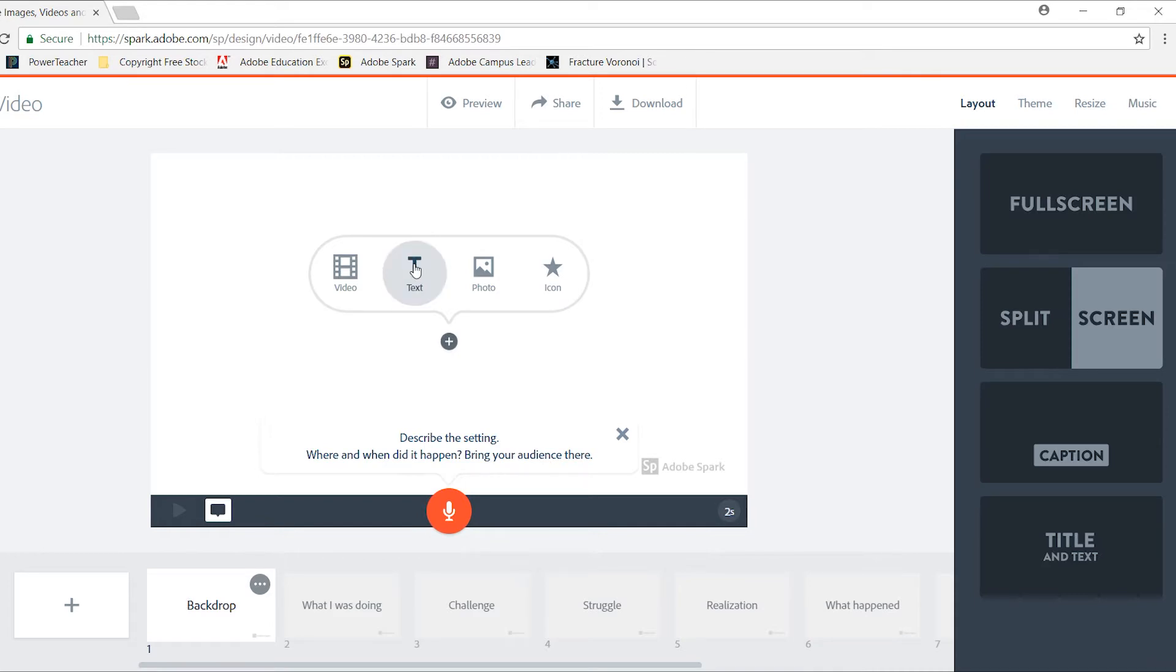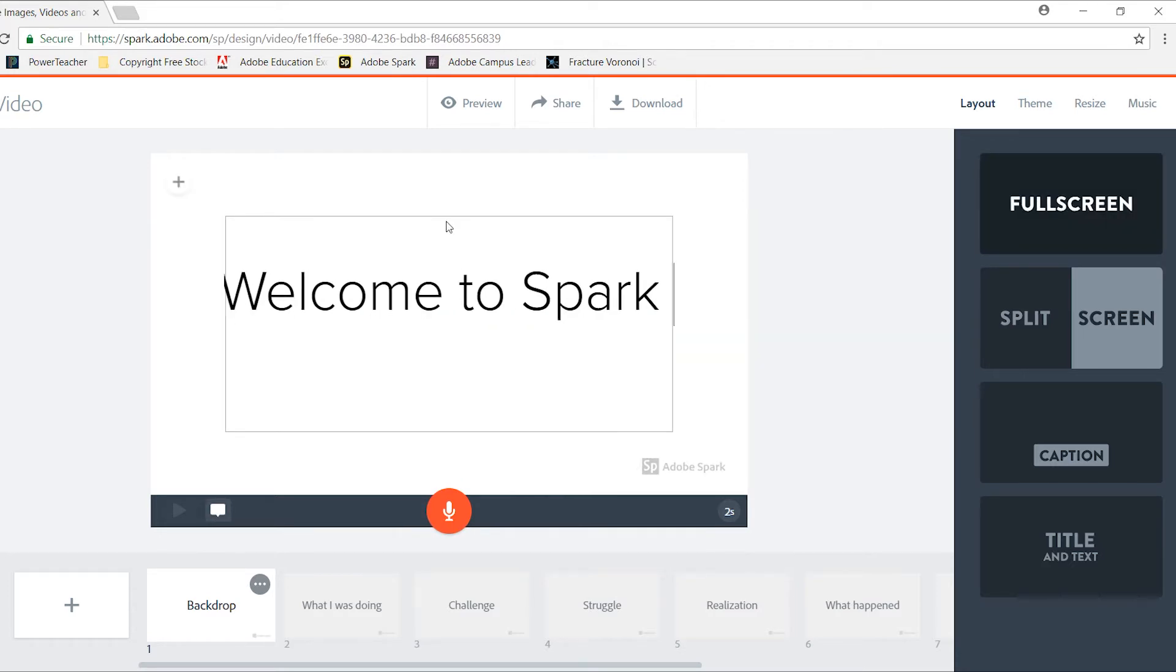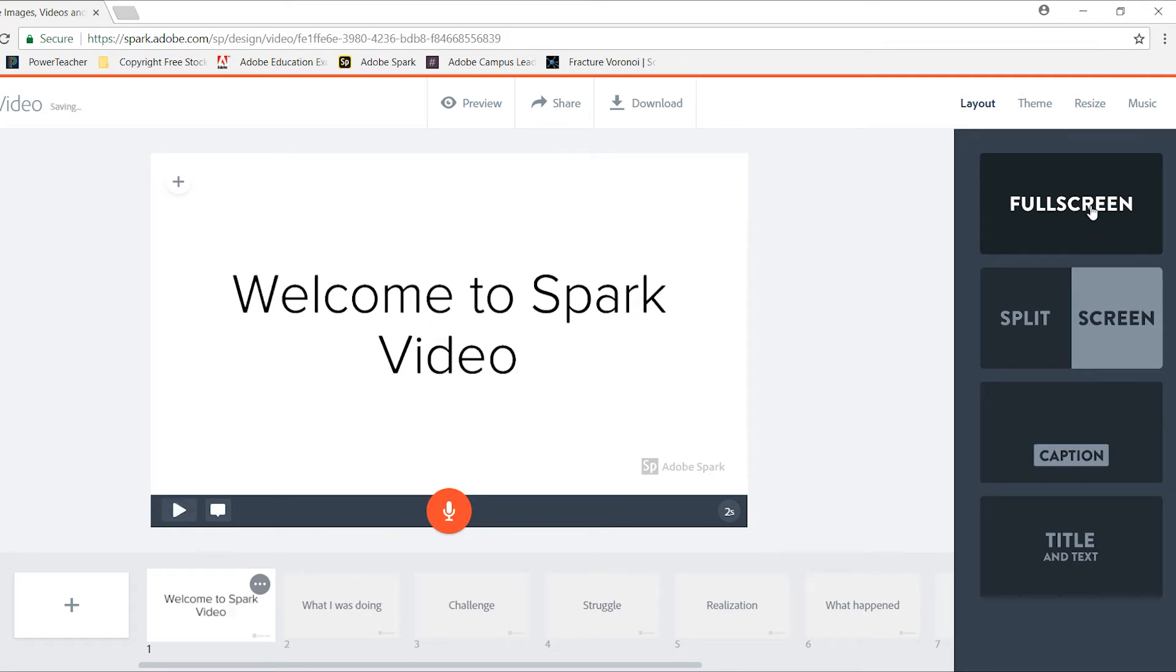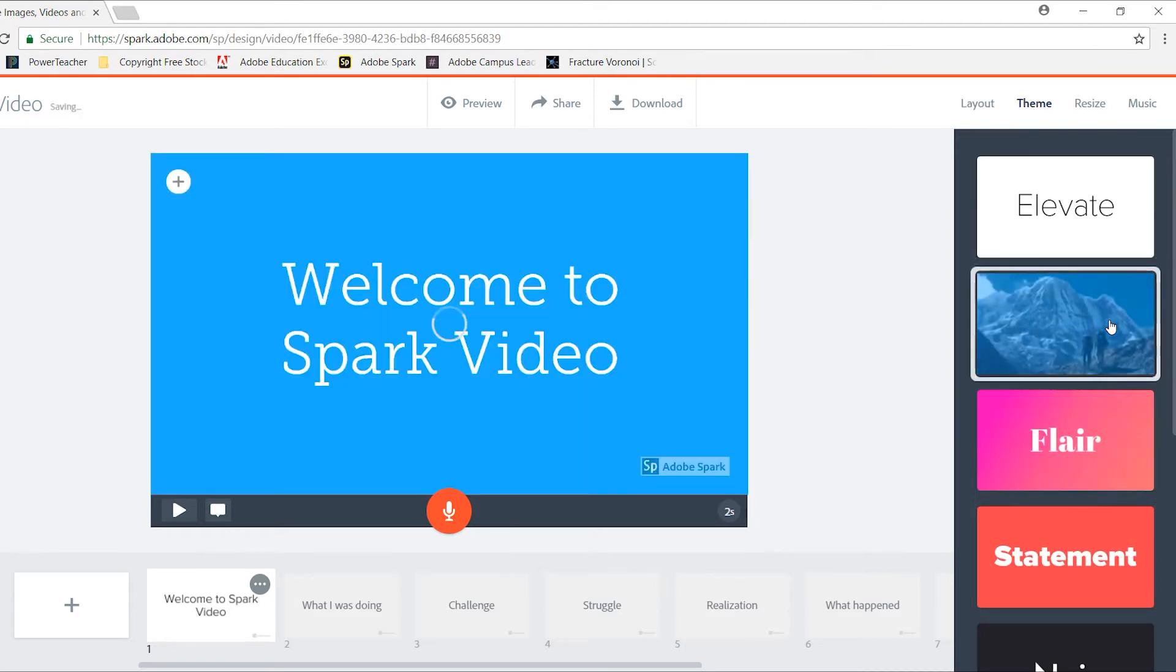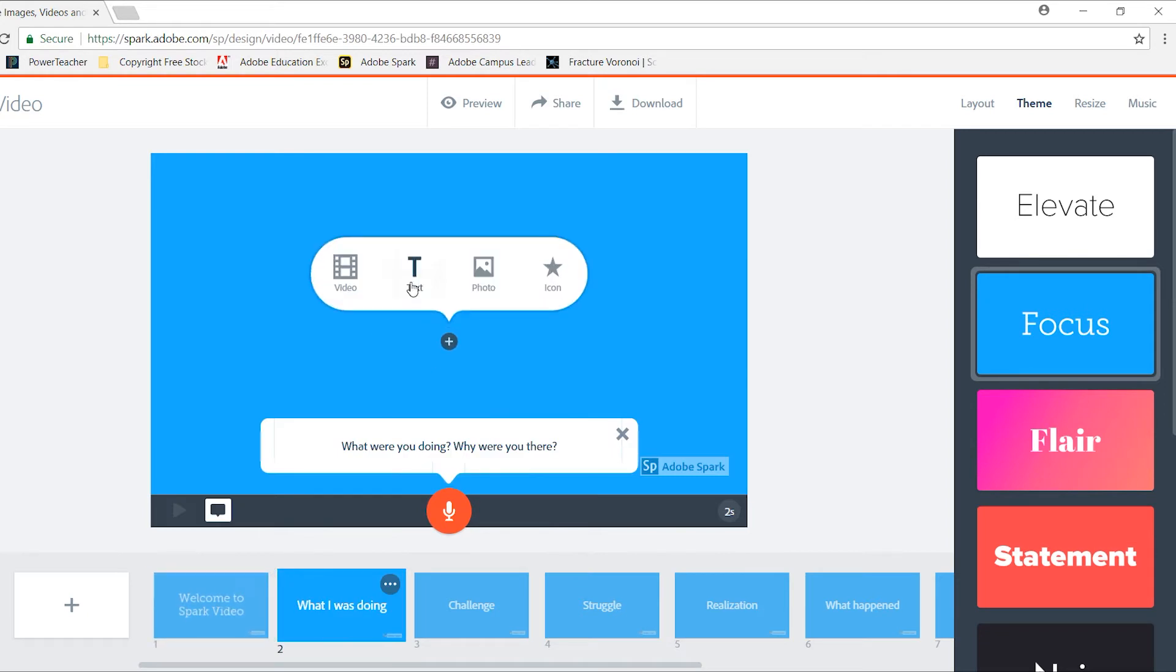I'm going to begin by putting in a title, selecting text. Once I have my title in, I can determine how it's going to look. I want this one to be full screen, so I'm going to select the top option. I can change my background theme. I'm going to go with a nice blue. Notice it not only changes the background, but it also changes the font that's being used.